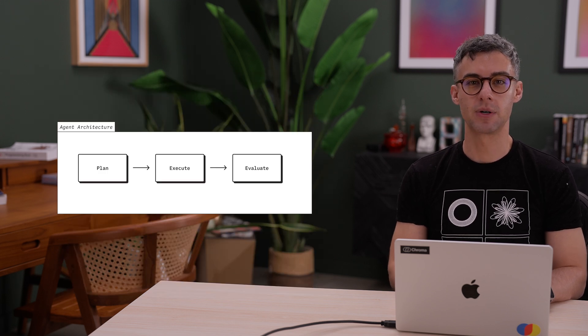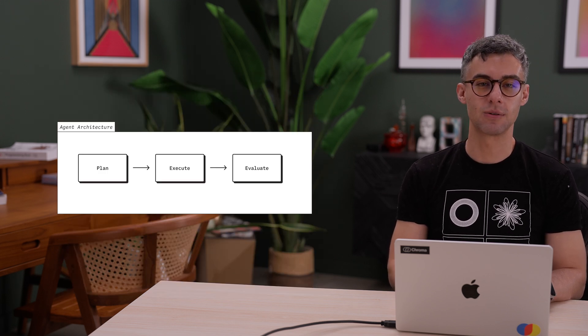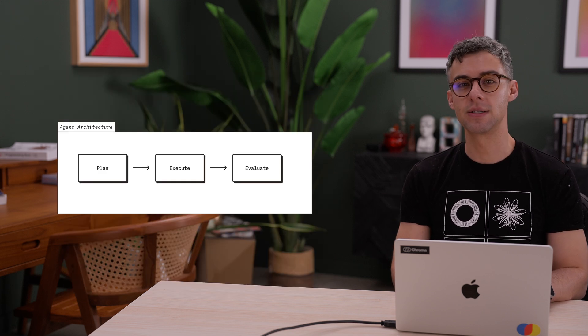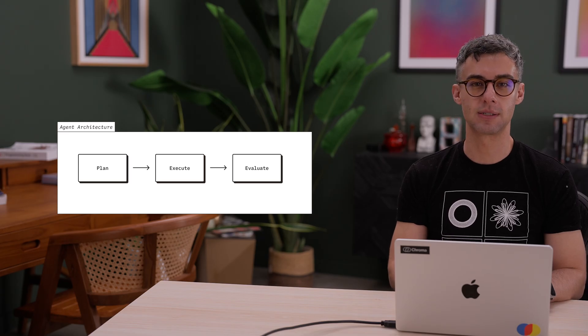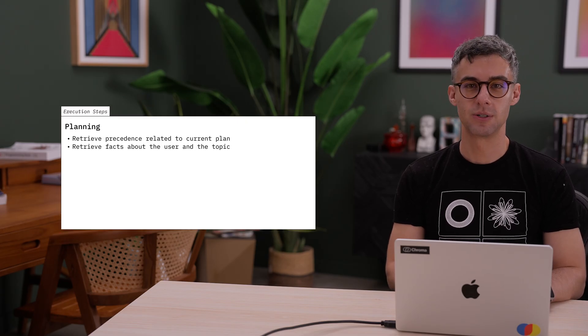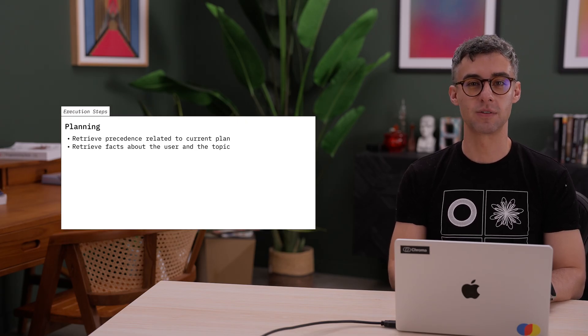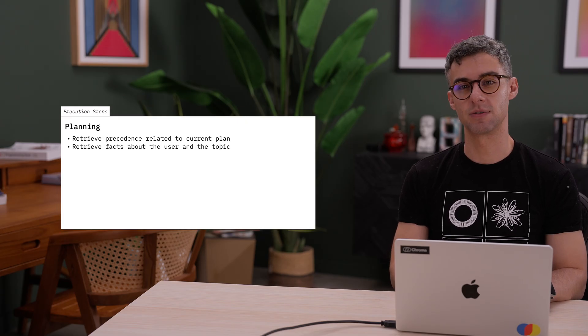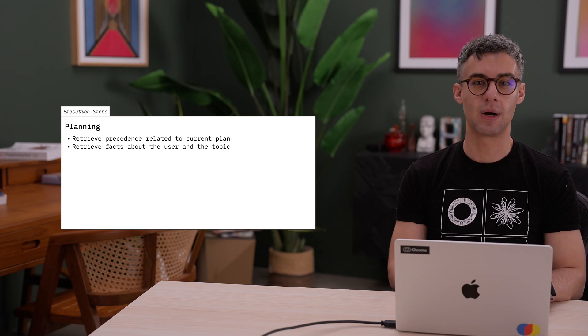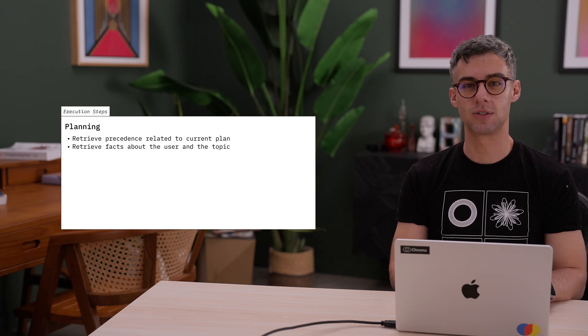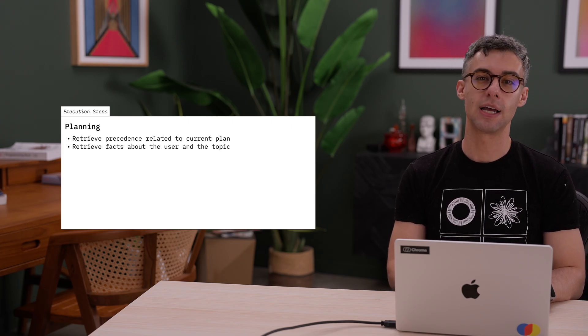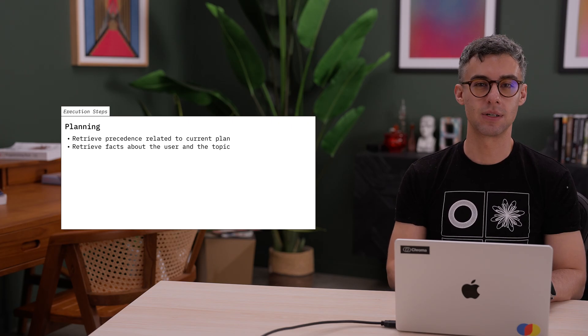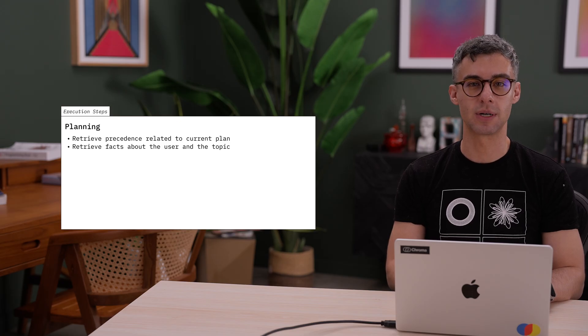These types of memory records map nicely into the plan, execute, evaluate architecture we discussed previously. During planning, we can get examples of previous successful plans or facts about the process the agent is trying to solve. These can help the agent break down the user query into the optimal query plan.